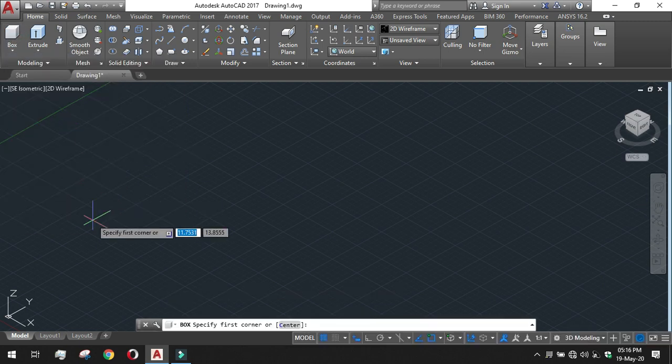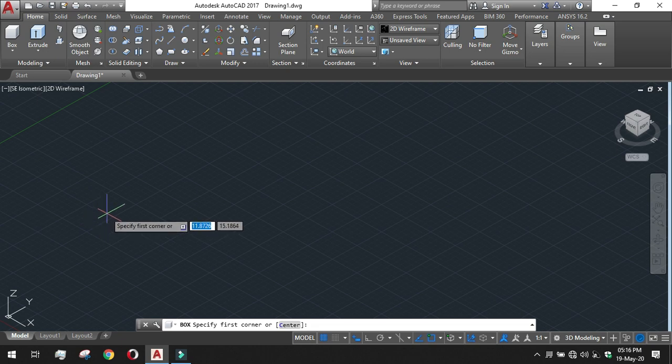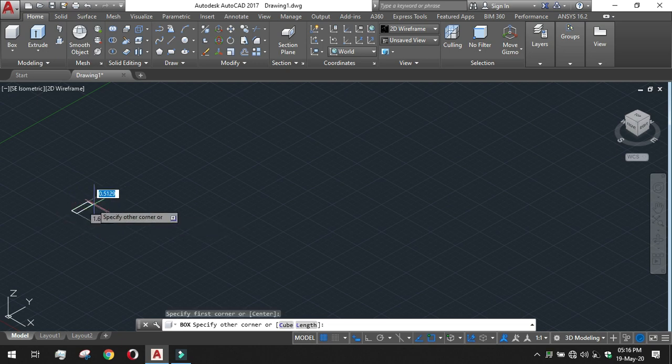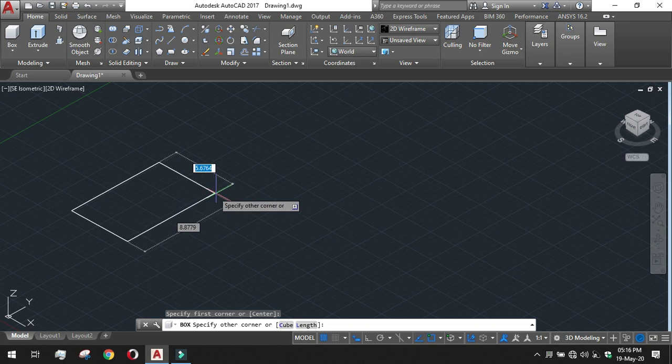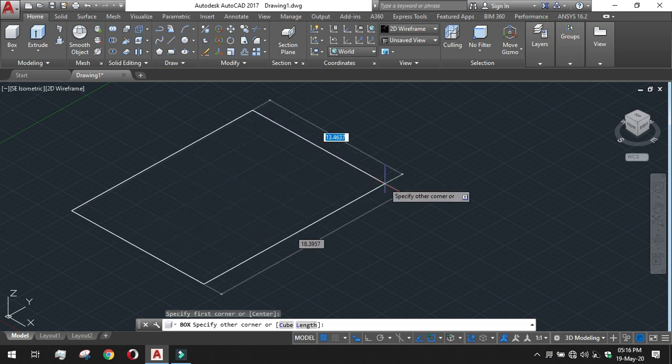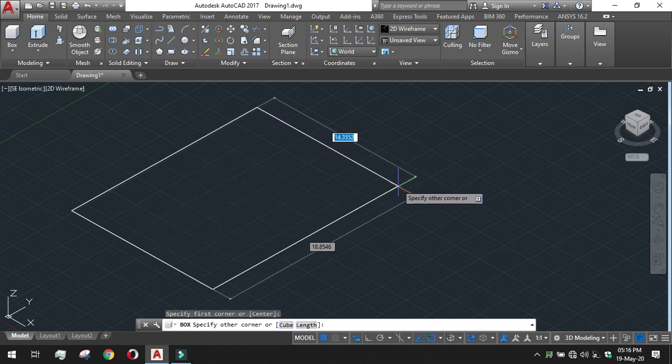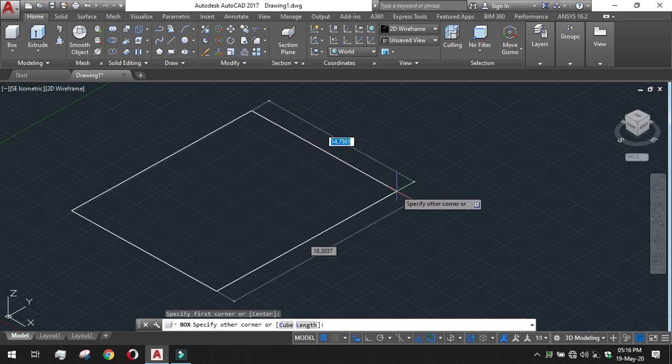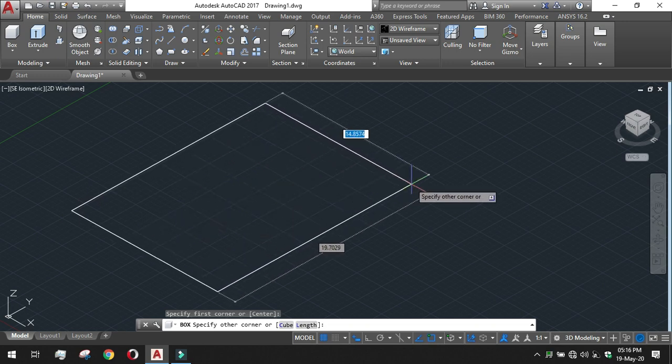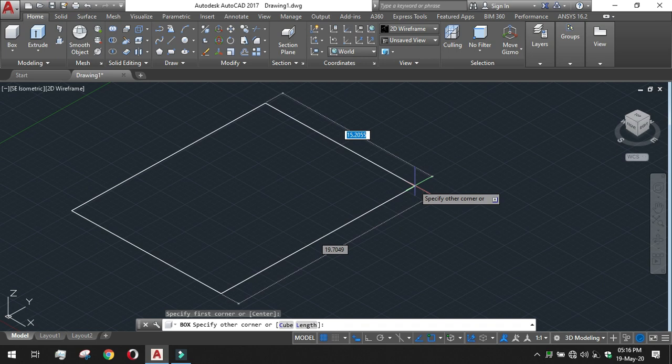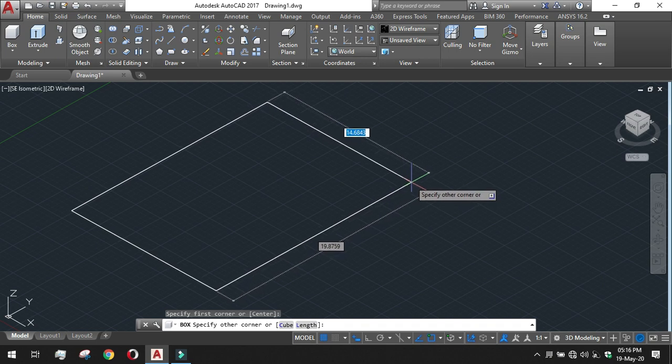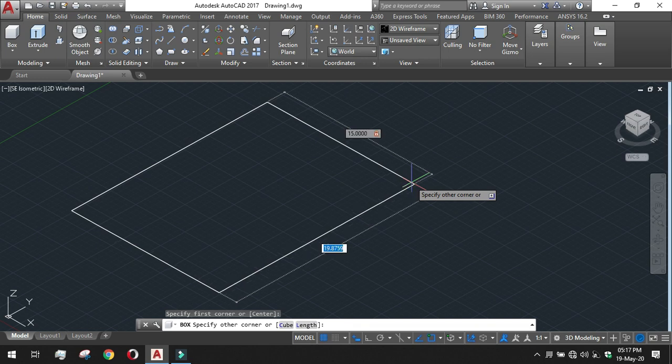In this case we have to specify the first corner point, another corner point or the dimension of the length and width. I am putting the dimension of the length and width, I am giving the width of 15 and length of 20.